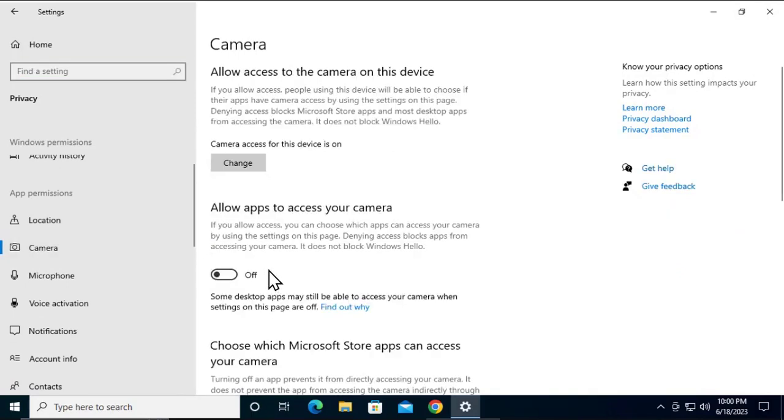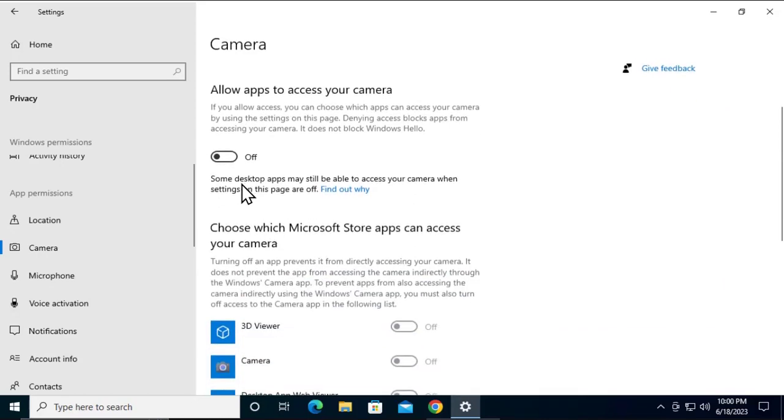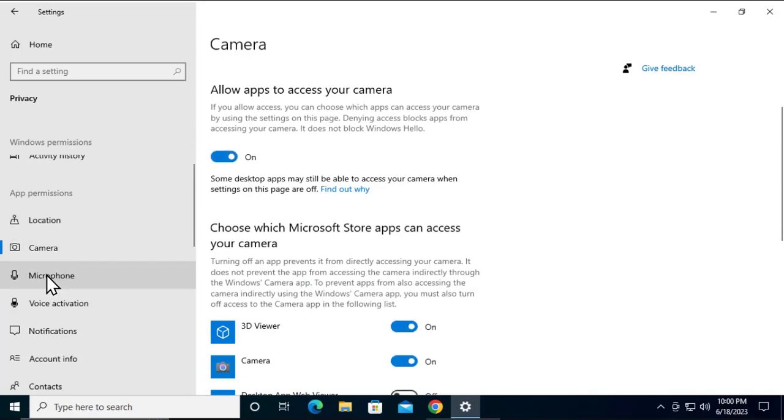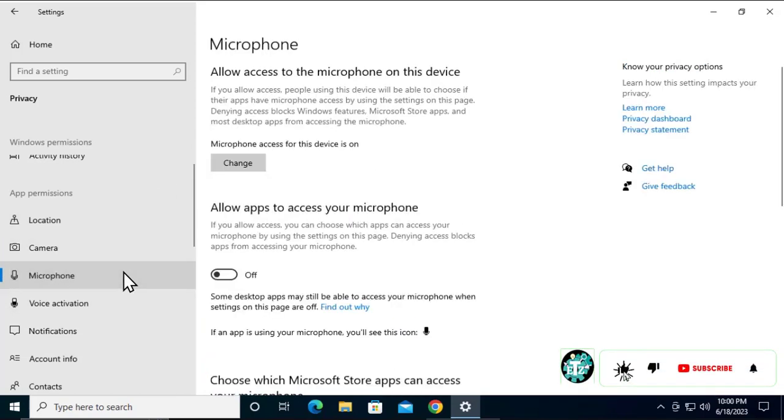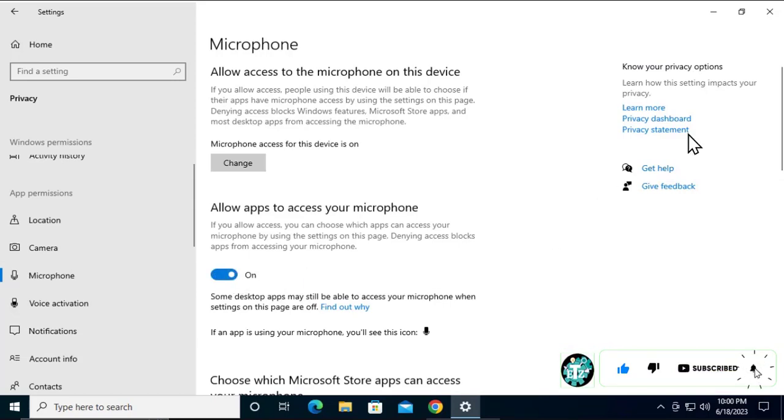Here you can see 'Allow apps to access your camera.' This option is off, so you have to turn it on. Same goes for your microphone as well. Click on it and turn on the microphone option. Once you do that, this will help you fix the problem.